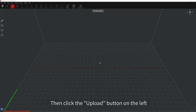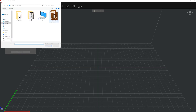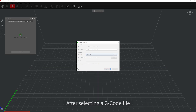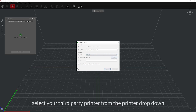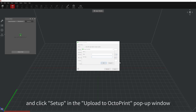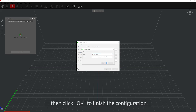Open IdeaMaker, then click the Upload button on the left and select OctoPrint. Then click Upload File. Choose a G-code file. After selecting a G-code file, select your third-party printer from the printer dropdown and click Setup in the Upload to OctoPrint pop-up window. Fill in the API key and URL in the corresponding columns, then click OK to finish the configuration.